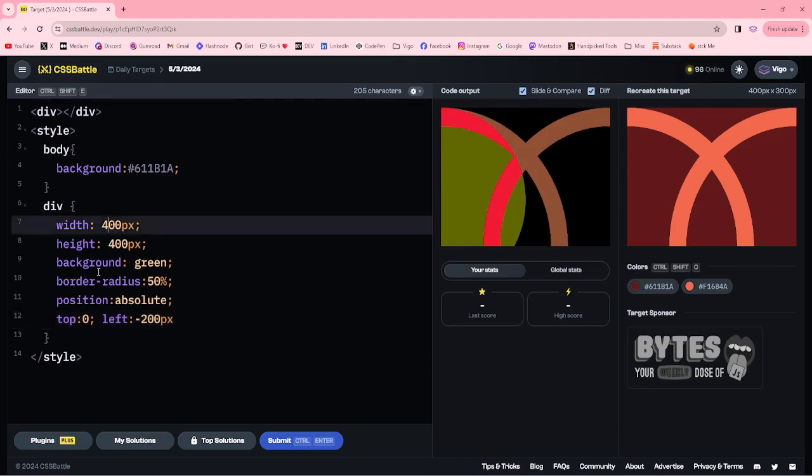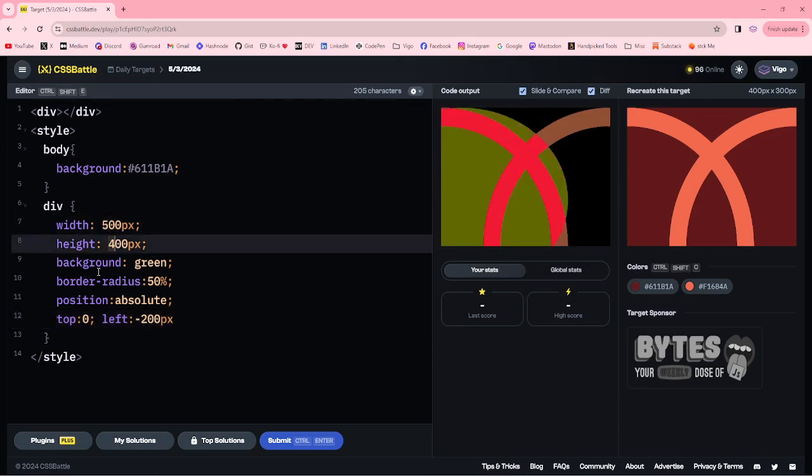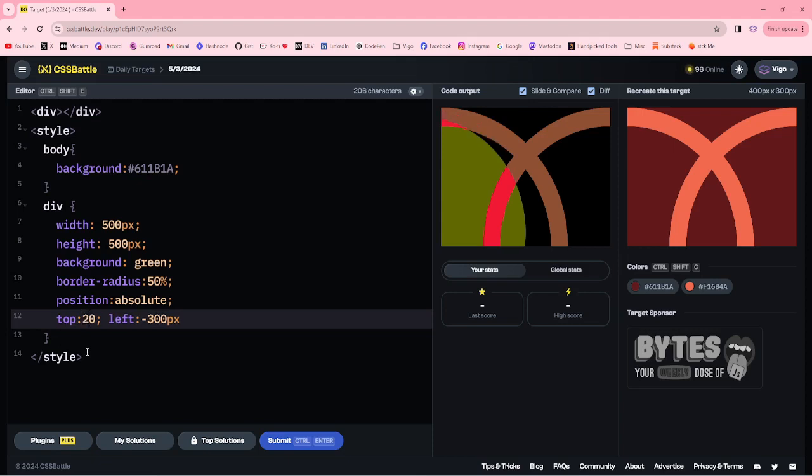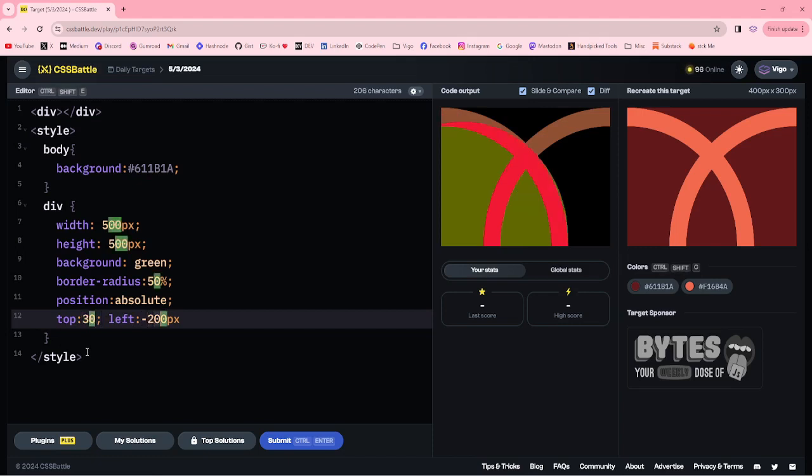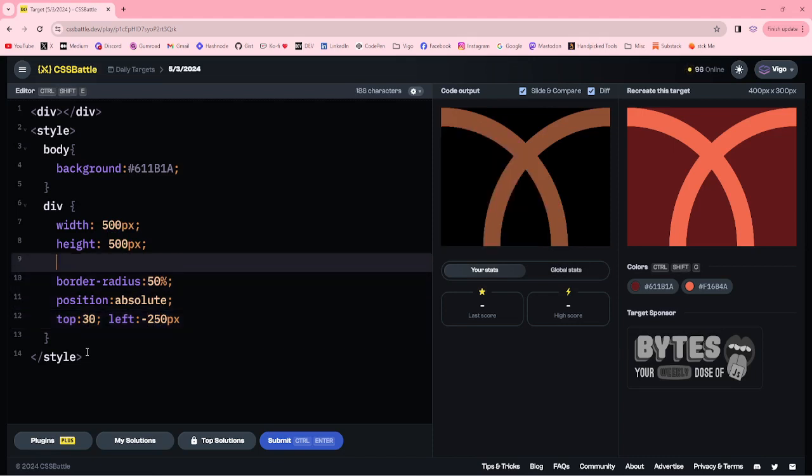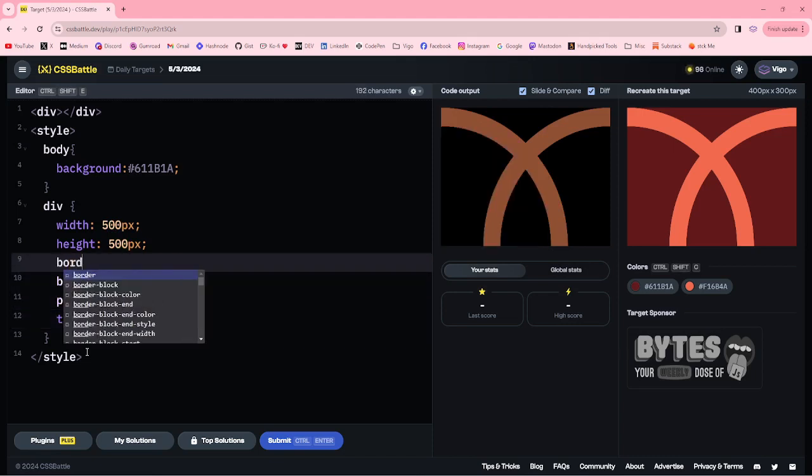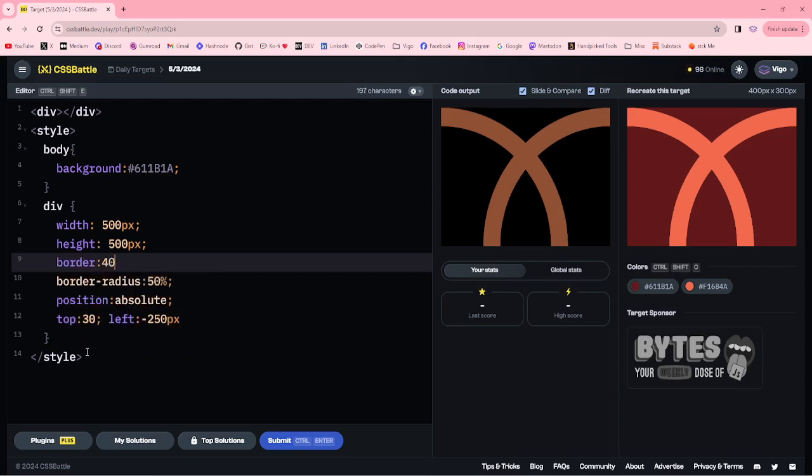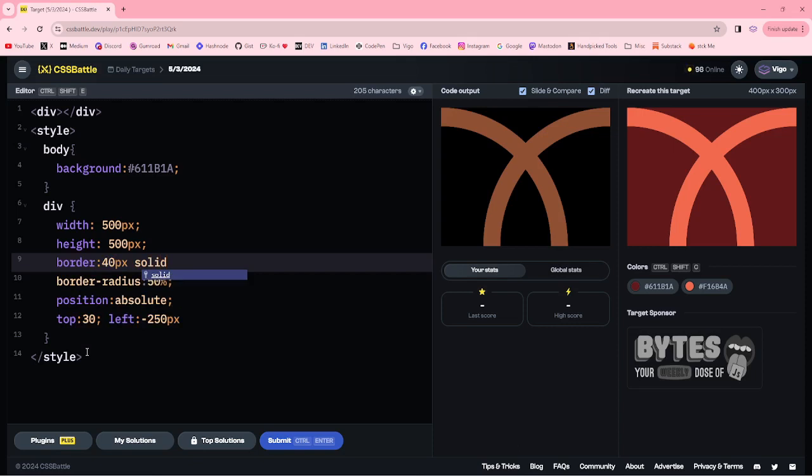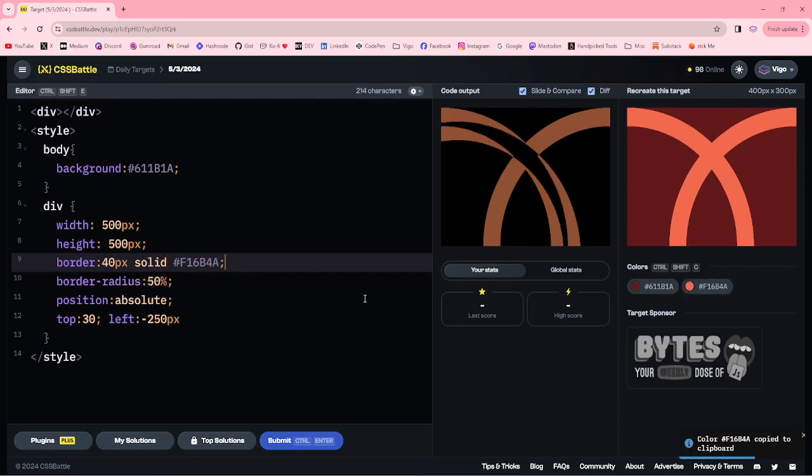Let me increase the height and width. Let me add the border. Border 40 pixel solid, light color.